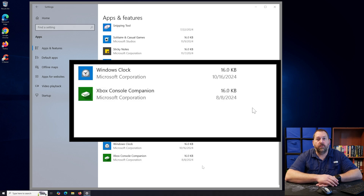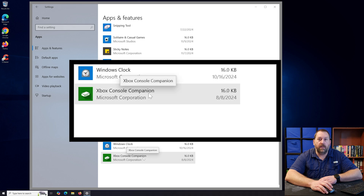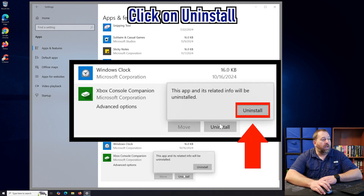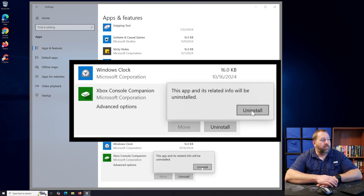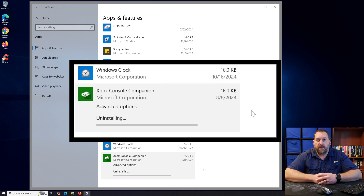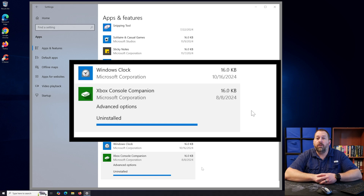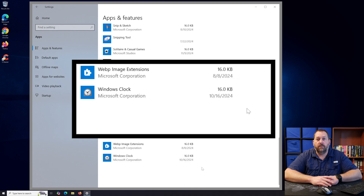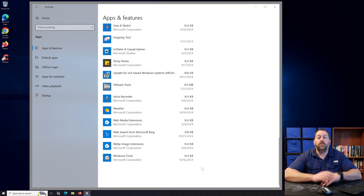It'll take just a few moments to remove it. Then do the same thing with Xbox Console Companion — click on it, click Uninstall, and confirm Uninstall again. Once that finishes, all the Xbox programs will be gone from your computer. You can also use cleanup tools — I'll provide those in the description — or use PowerShell to make sure it's completely gone. This should get rid of Xbox from your Windows 10 computer.